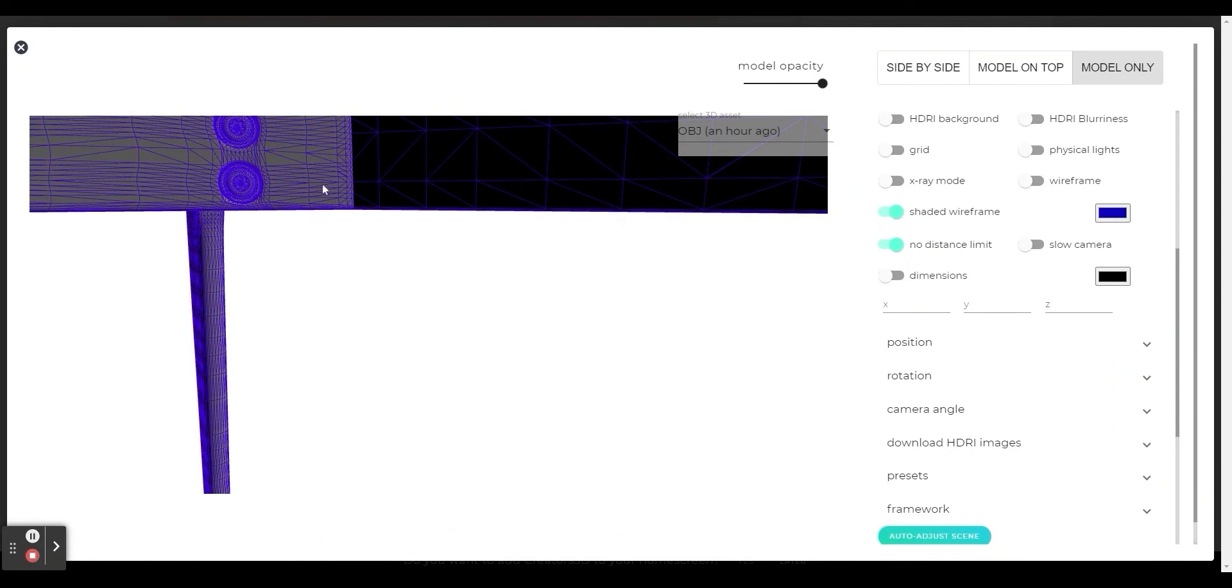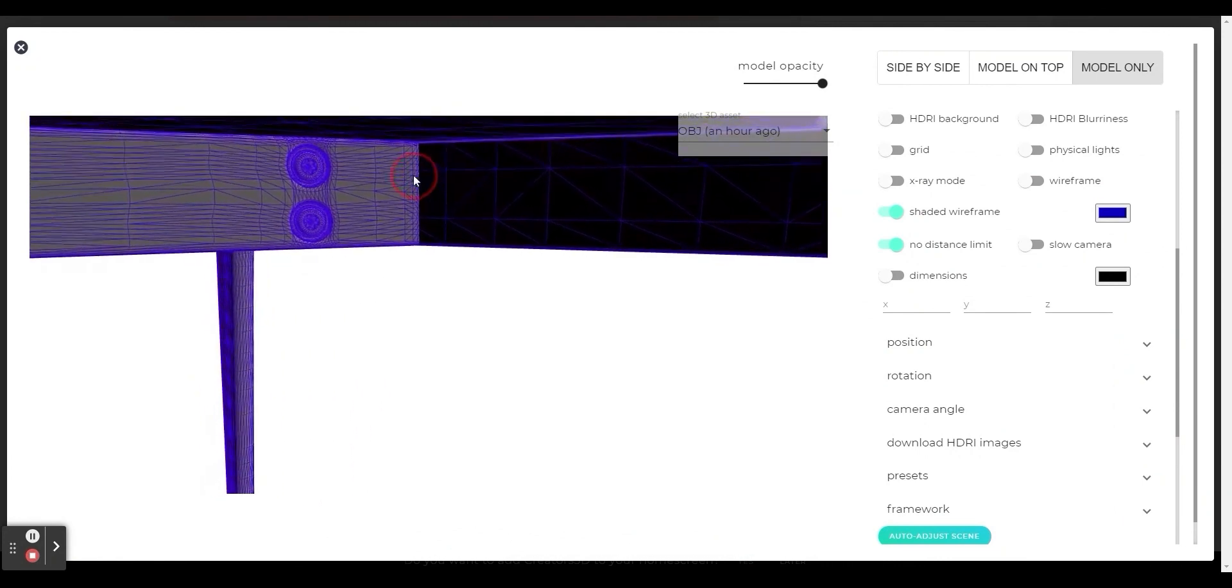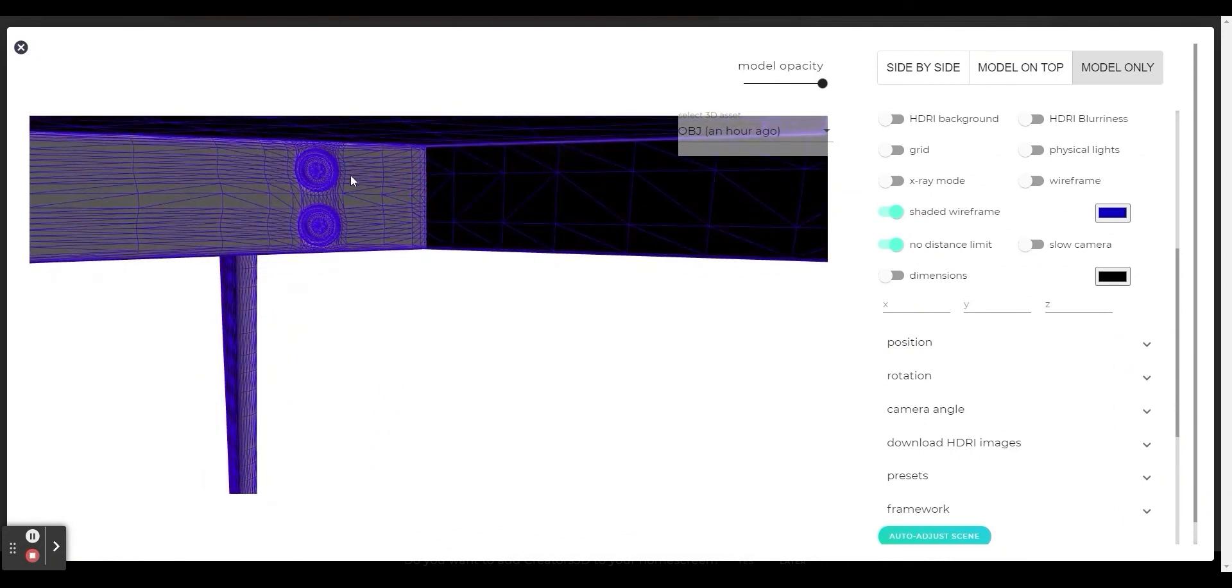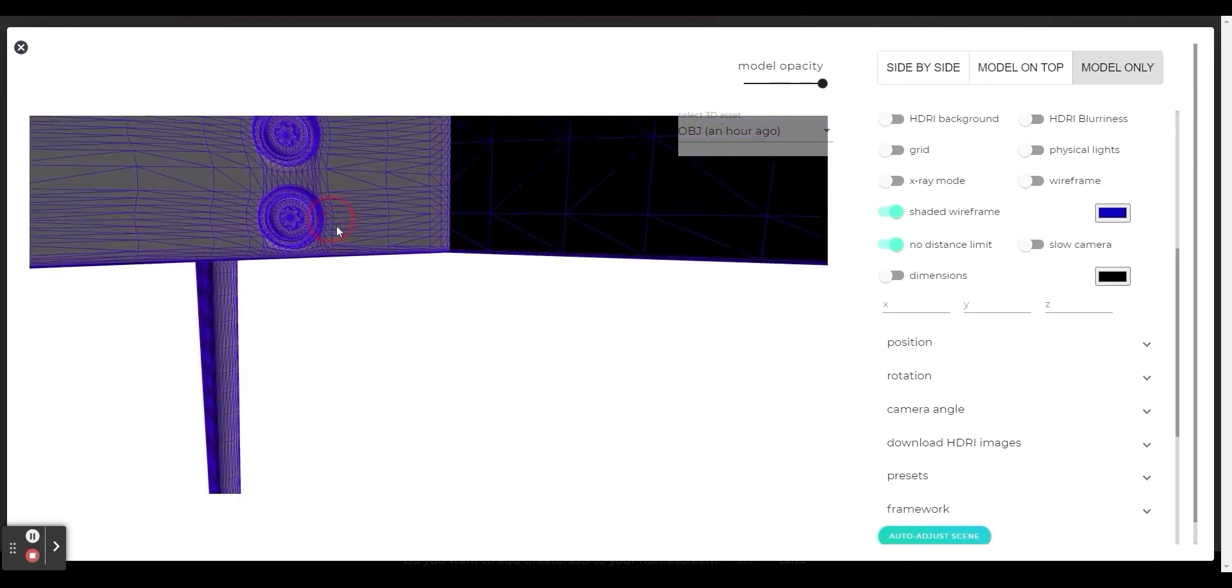As I zoom in towards the screws of the table, we can see here too that the amount of polygons can be significantly reduced.